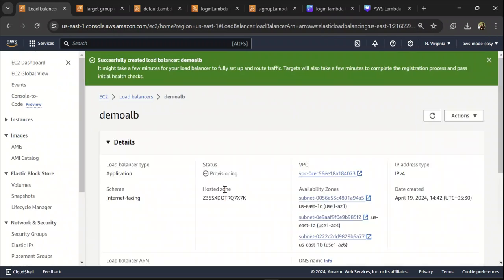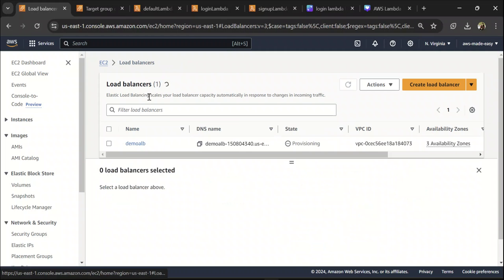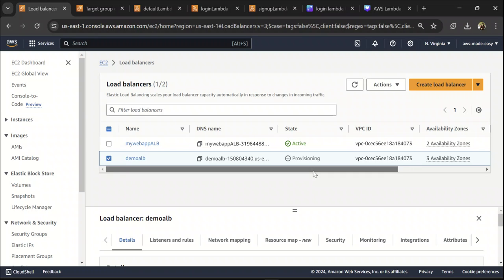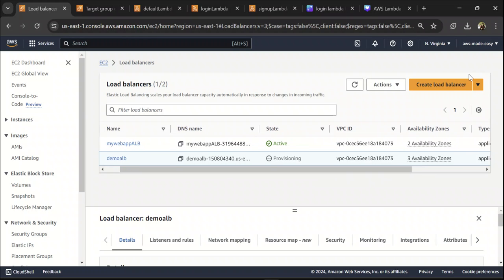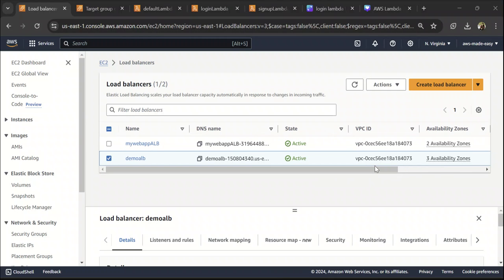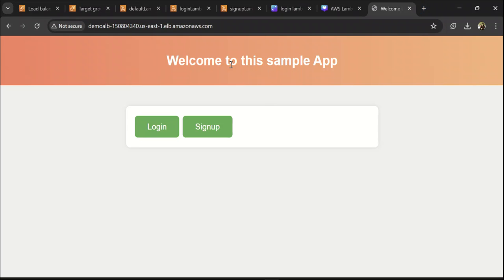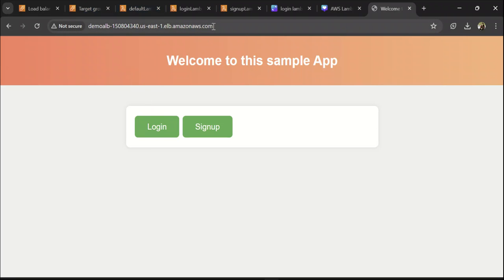Let's call this the default target group. For health checks, I'm going to disable them because if enabled, it will keep triggering the Lambda function and you may end up paying for that. Select the default Lambda and click create target group. Come back and select the default target group you created, then create the load balancer. The demo-alb is now provisioning — let's wait for it. Once provisioned, copy this DNS name and paste it. We're able to access the home page, which is the HTML from the default Lambda.